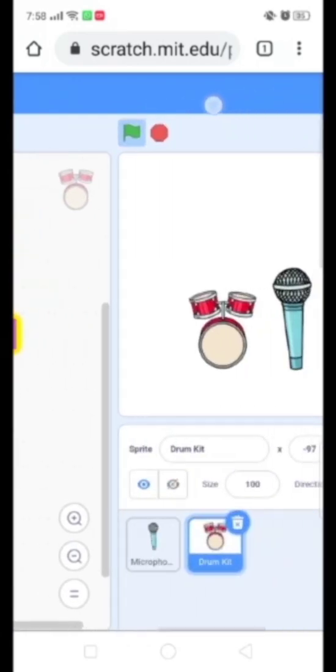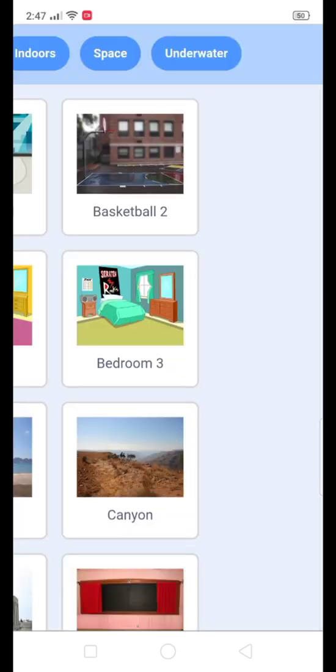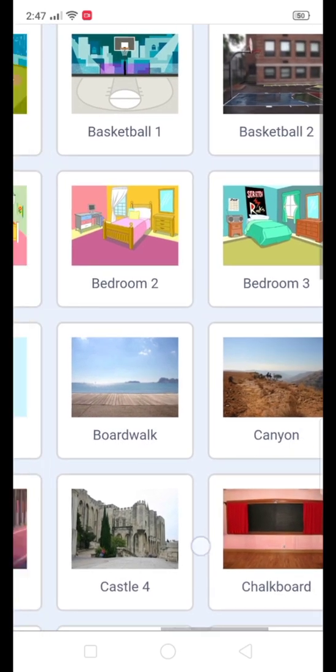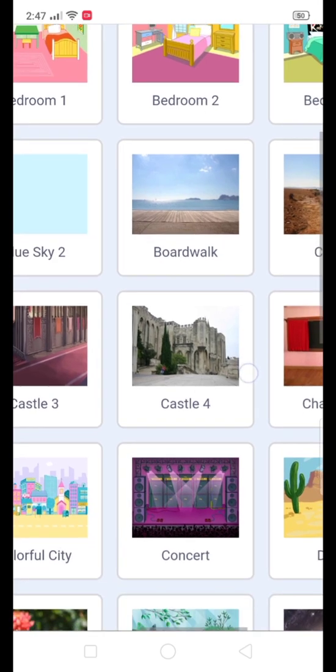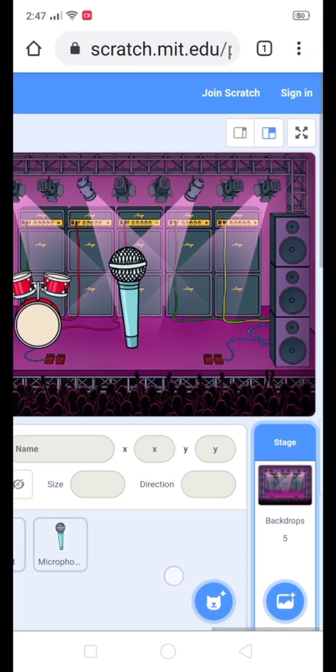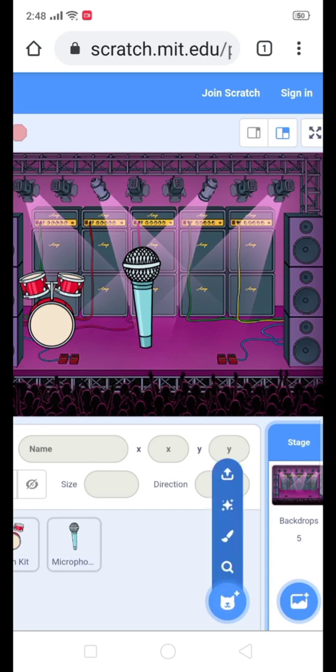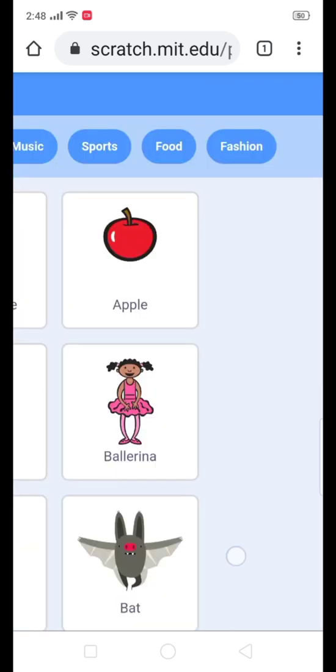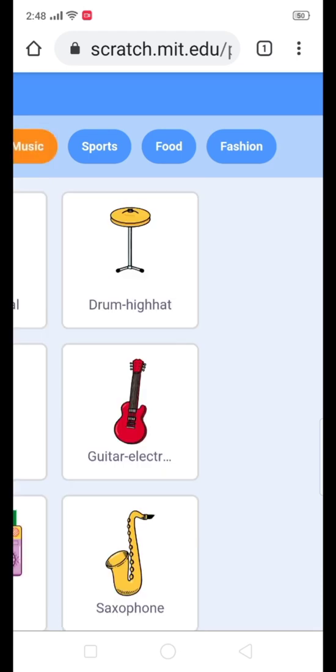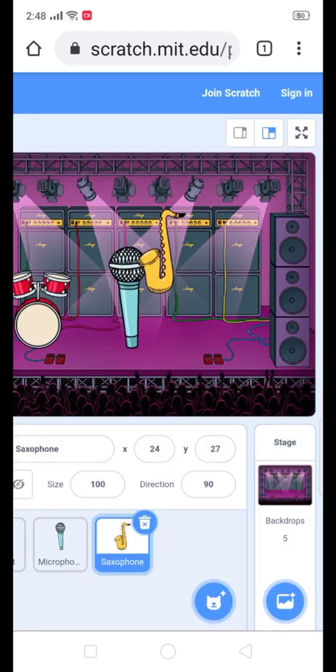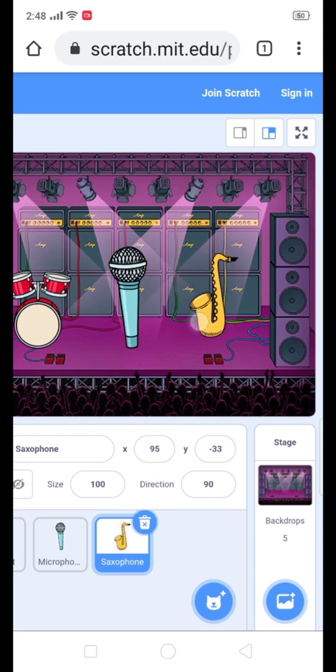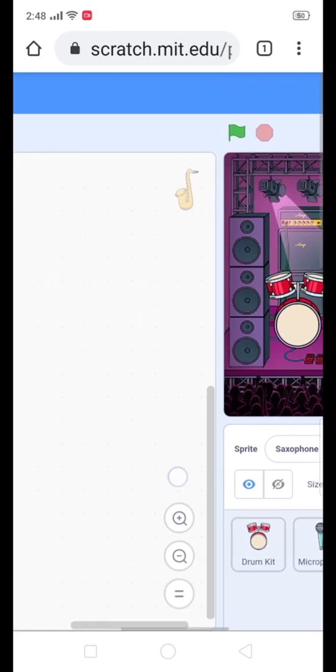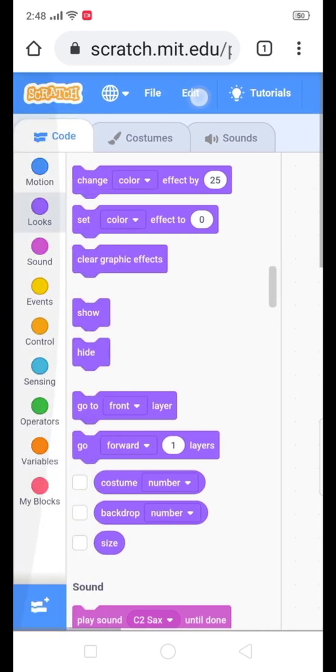Now select a background. Then select another music instrument and start coding the same as before.